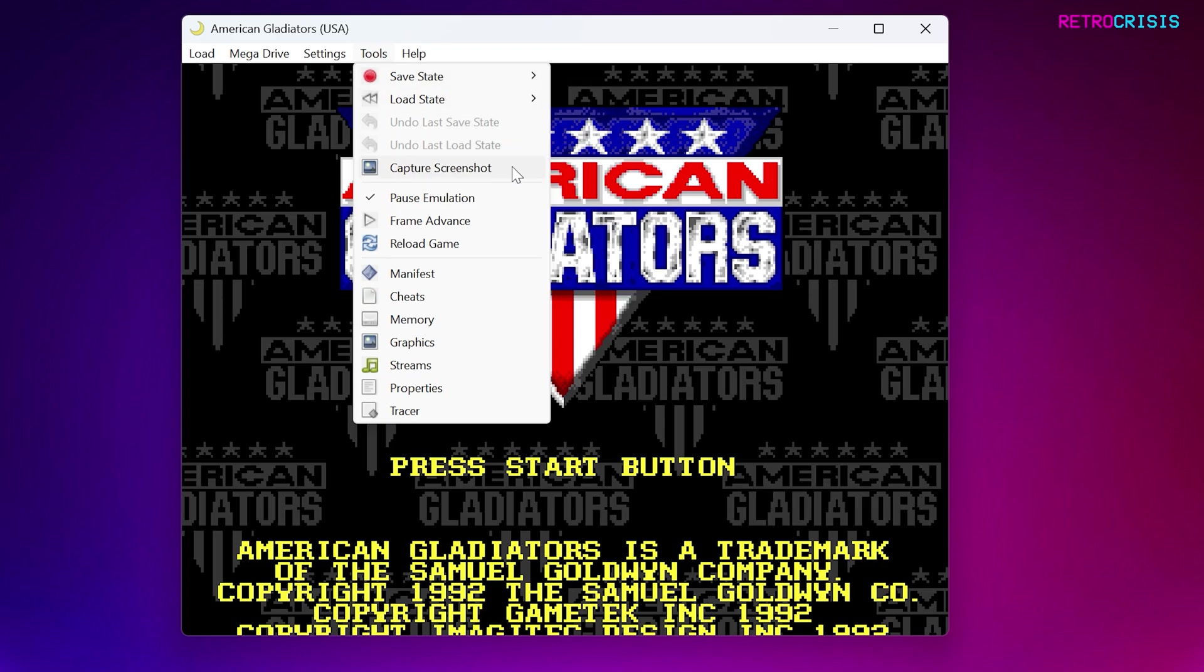If you go down, you can capture a screenshot in-game. You can also pause the emulation. And you can also use something called Frame Advance, which allows you to remain in a paused state, but allows you to advance a frame at a time.